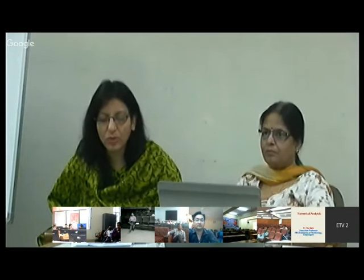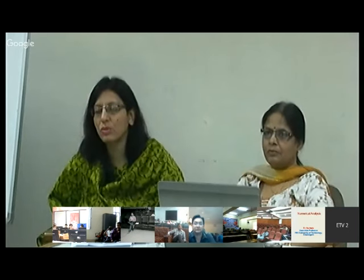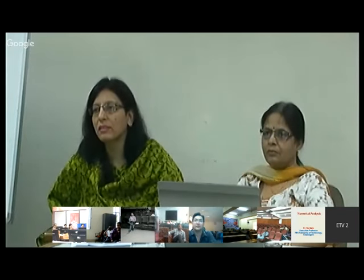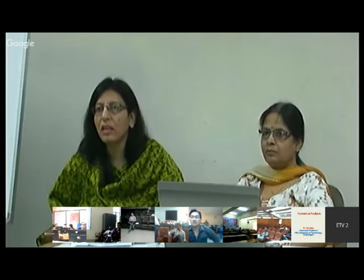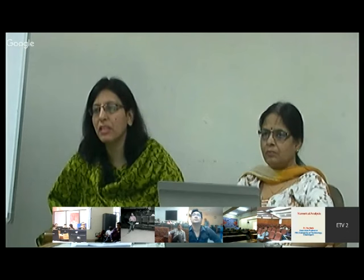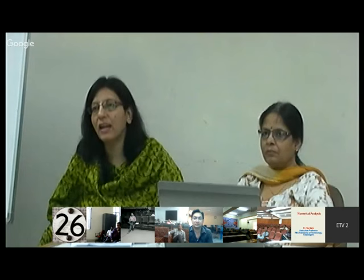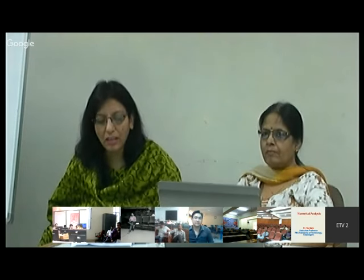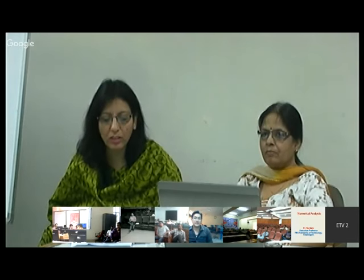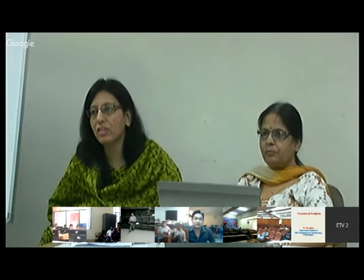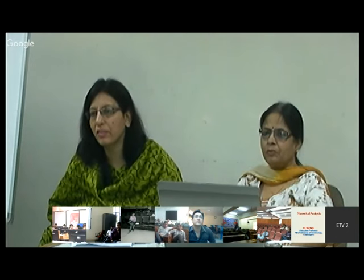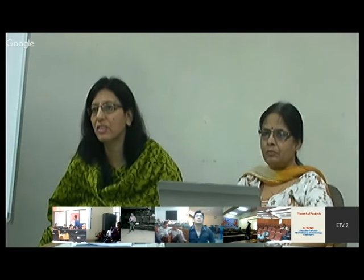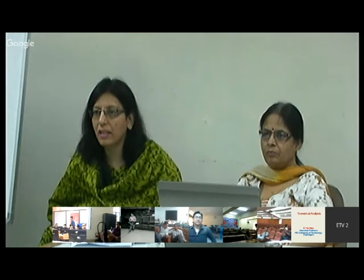Today we have expert Dr. Sucheta. She is working as associate professor in the Department of Applied Sciences at the University of Technology. She has done a Ph.D. in mathematics and has got a rich experience of 30 years of teaching and research, especially in the area of algebra and coding theory. She is also guiding Ph.D. theses and has written several papers at national and international level in these areas.